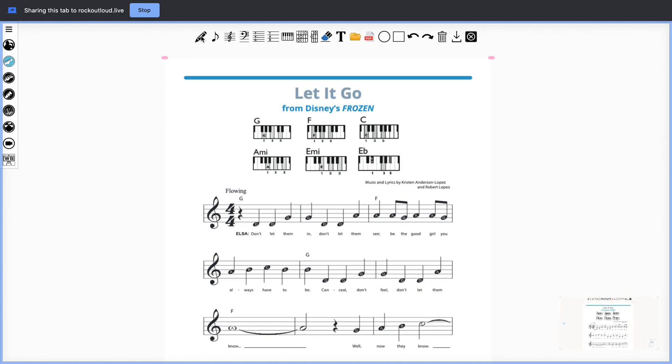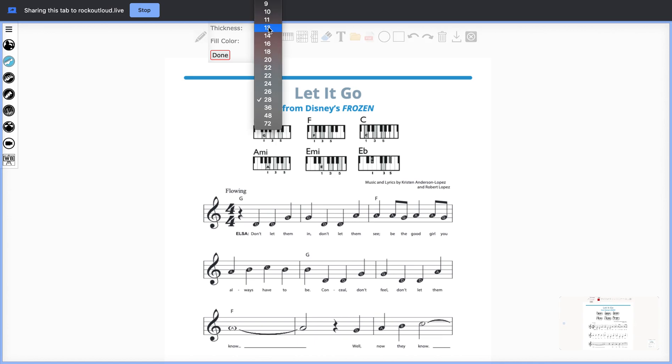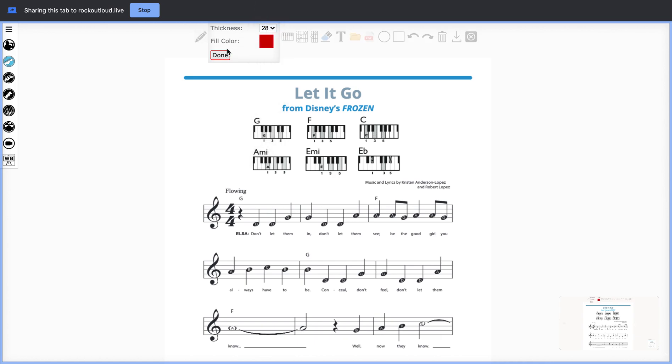Then you can select your pencil, and you may want to choose a thinner line. When you're done, you can hit Done, and you can underline, circle, and notate anything you'd like inside the PDF. You can also undo if you'd like.